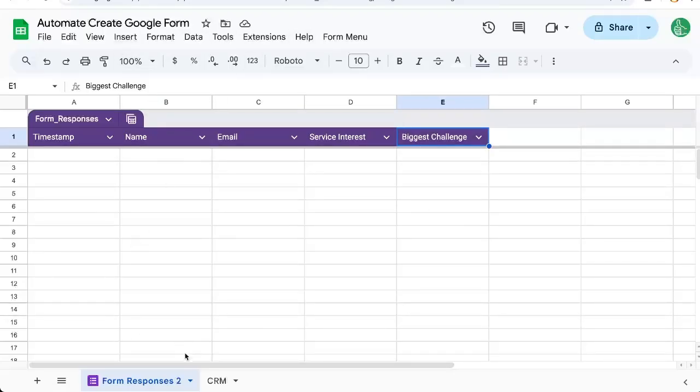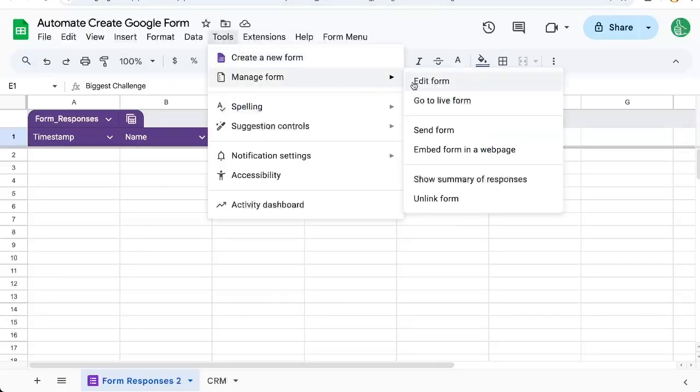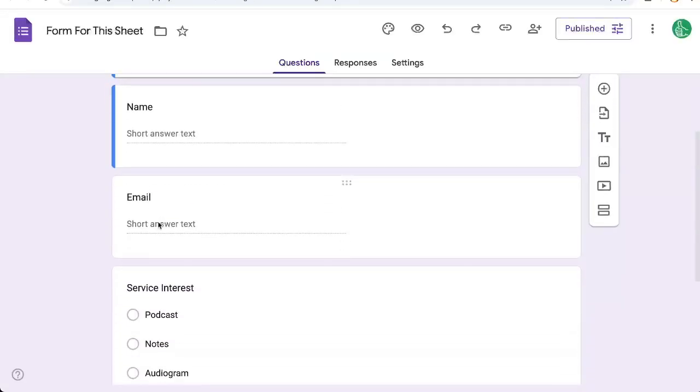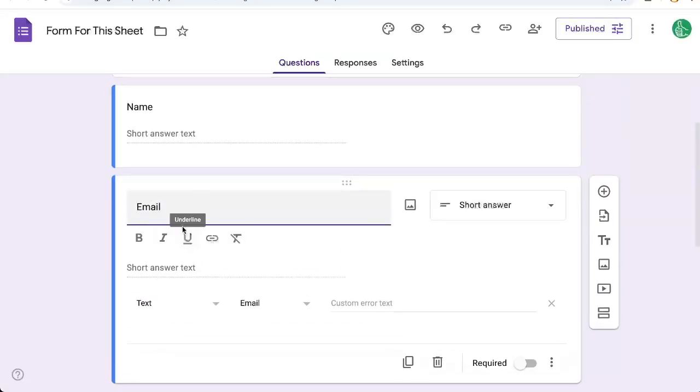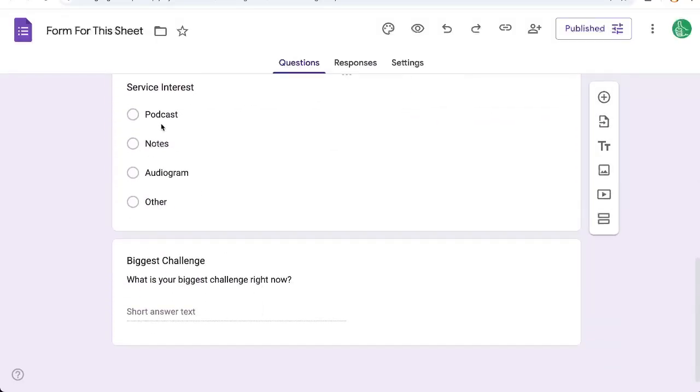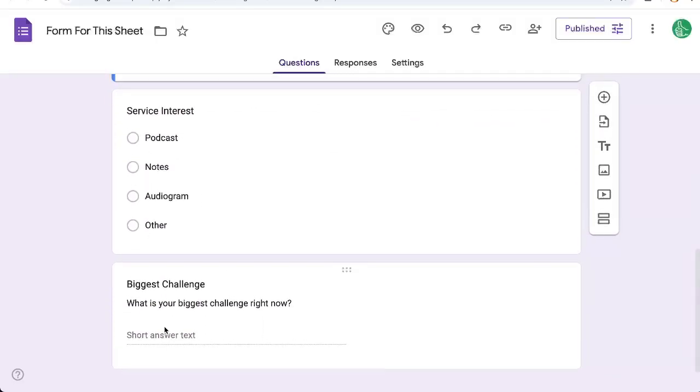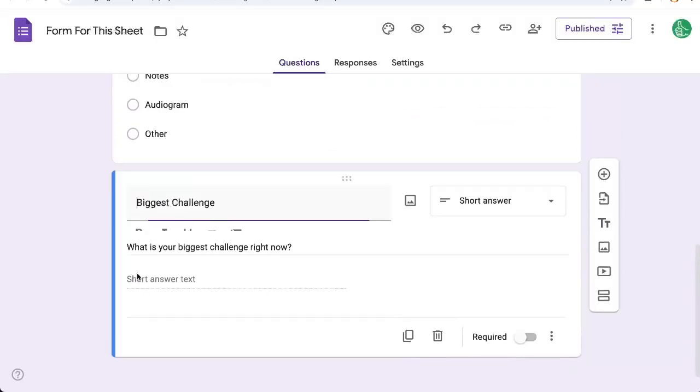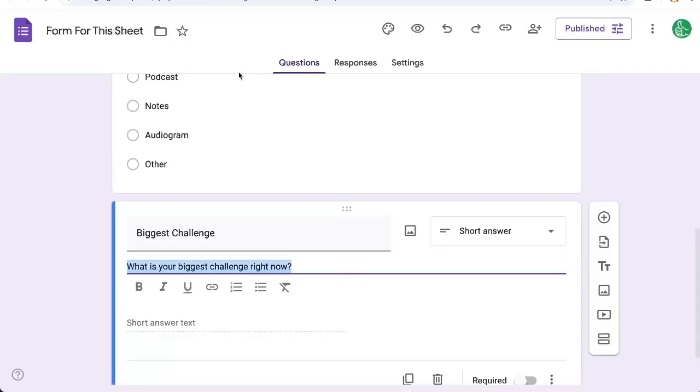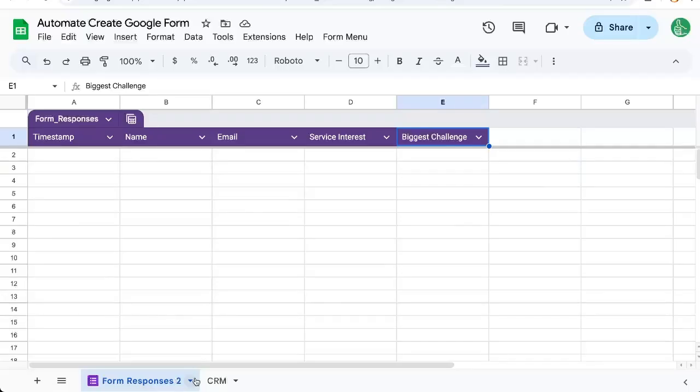We can even go to this form, tools, manage form, edit form. We can see it's a short answer here. Short answer with the text is email validation, a multiple choice question, and another text question with a help text. Pretty cool, right? So now, without having to have this form already created,